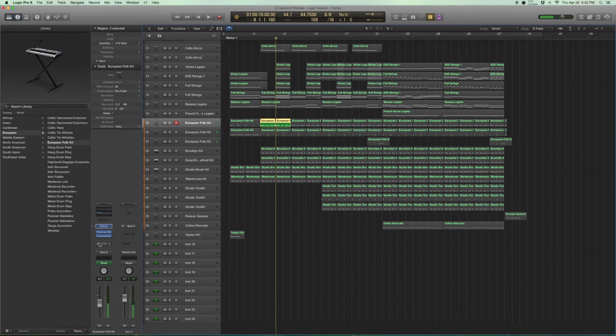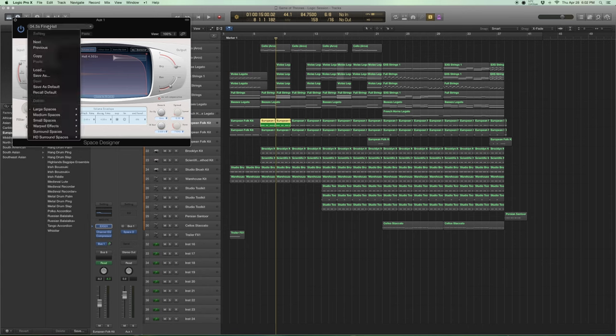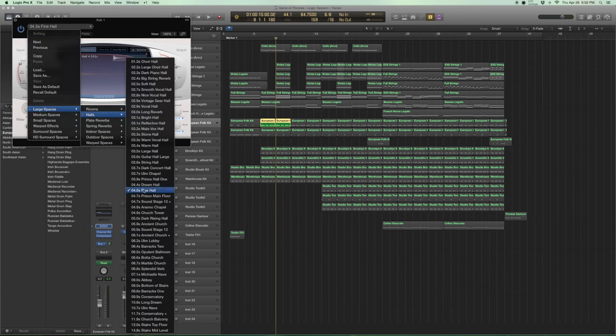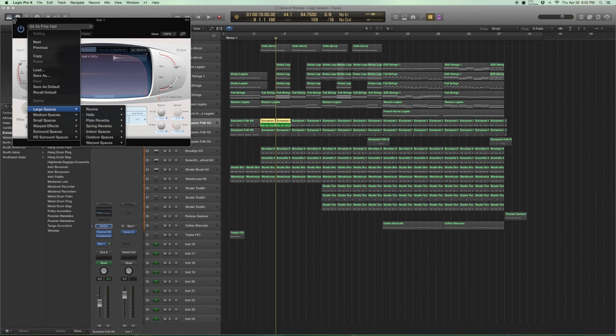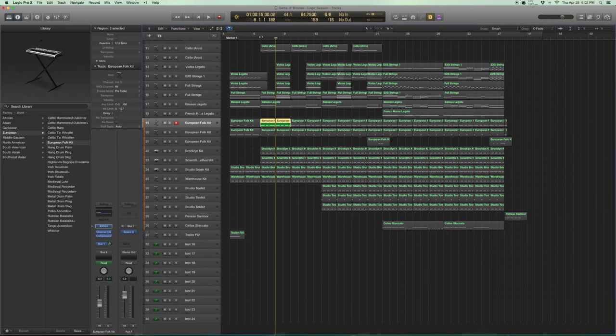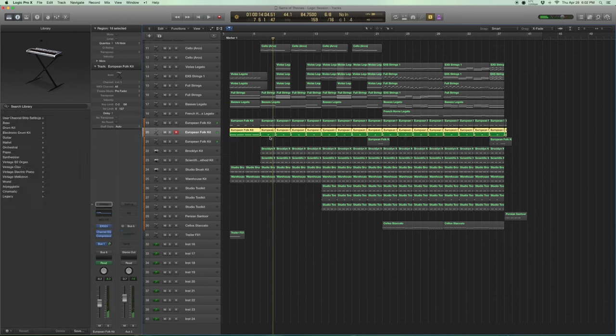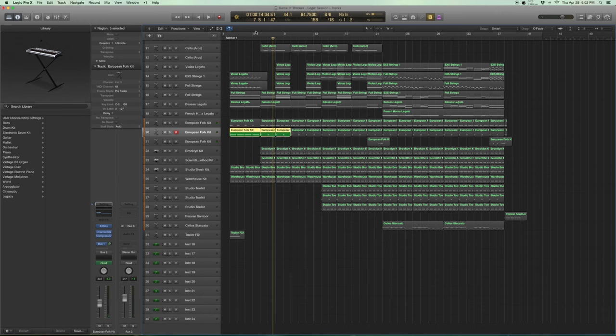And now we add reverb onto bus one and bus one essentially is a reverb that sends the space designer and it's fine hall. One of the standard ones that you can find under large spaces halls. So let's see how it sounds with the reverb. Not bad. Pretty big.